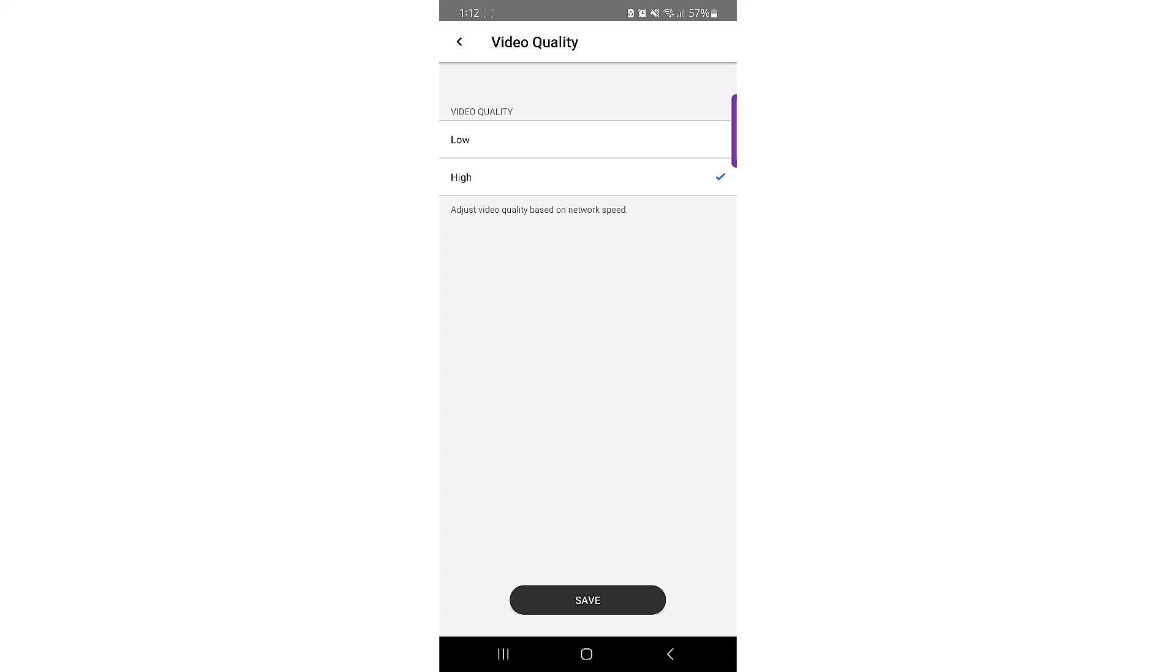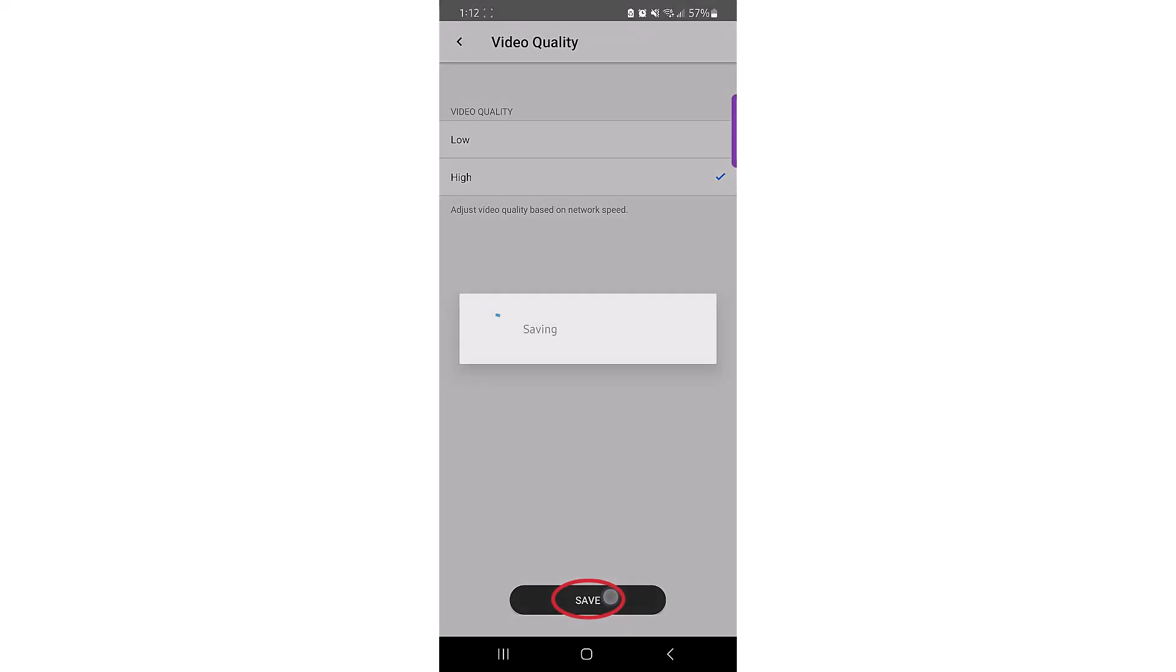You may need to adjust the quality of the video based on your network speeds. If you're experiencing choppy video or slow motion playback, you may need to decrease the quality setting. Once you make your changes, click save to go back to the menu choices.